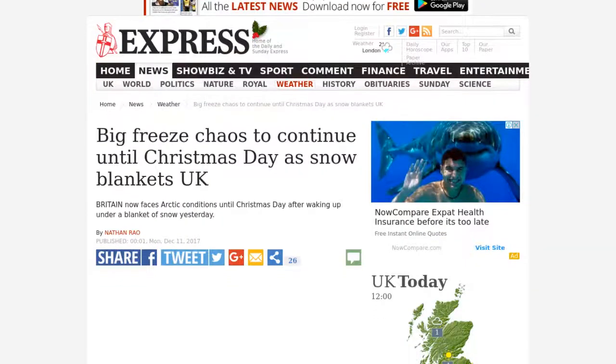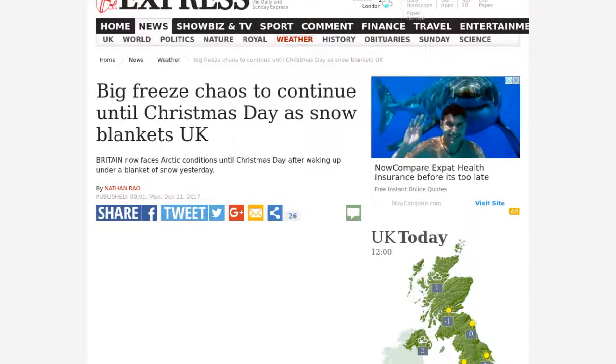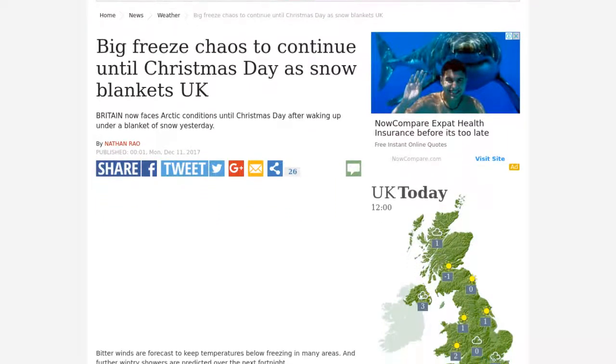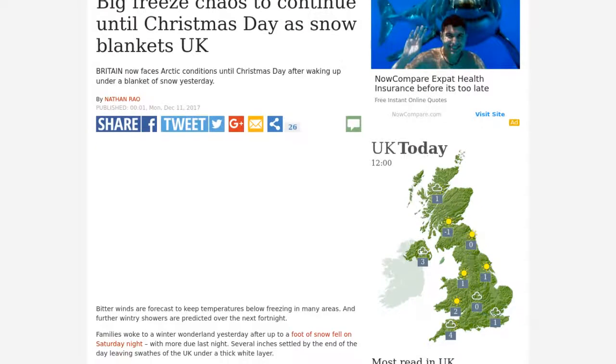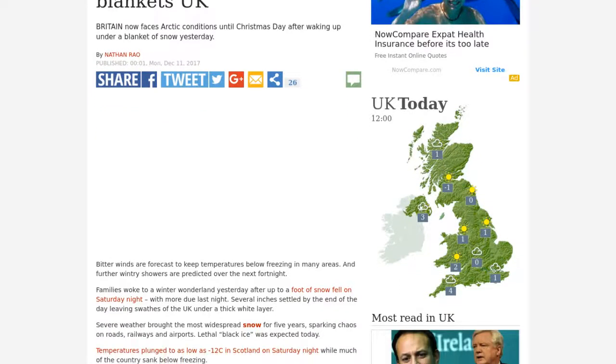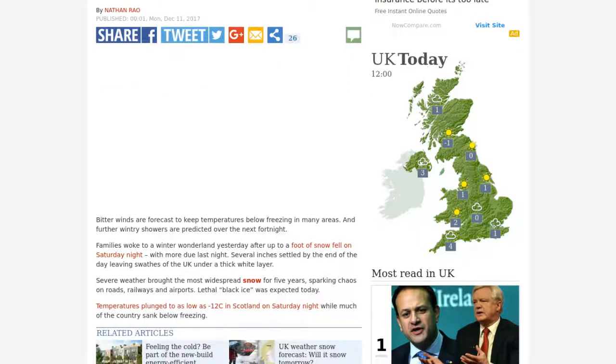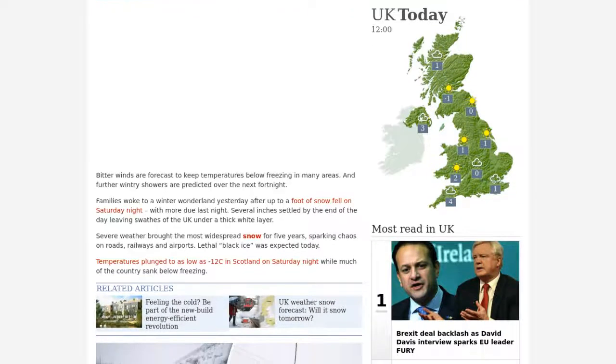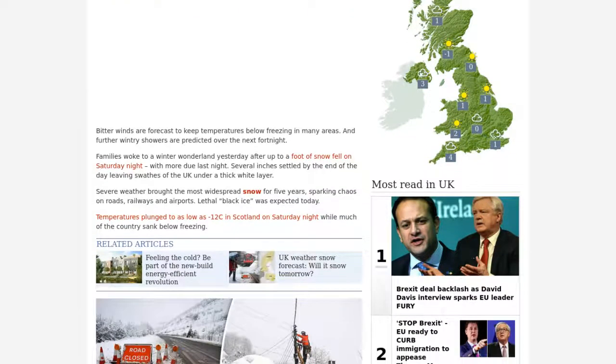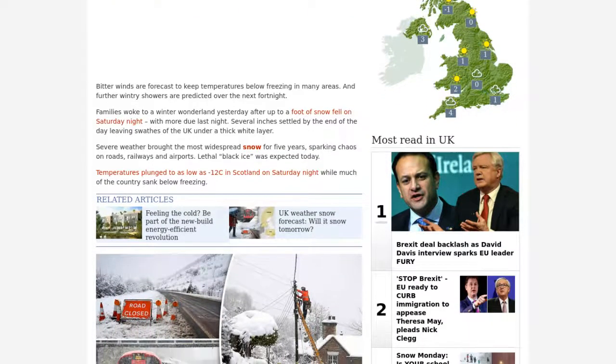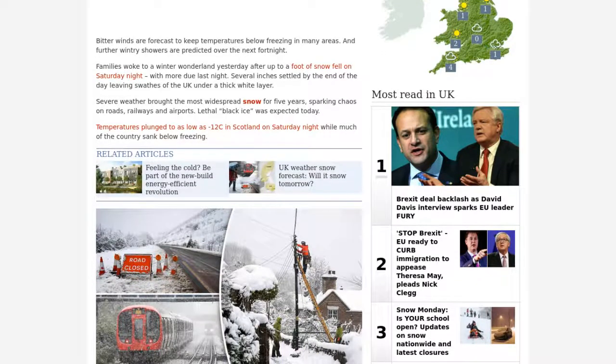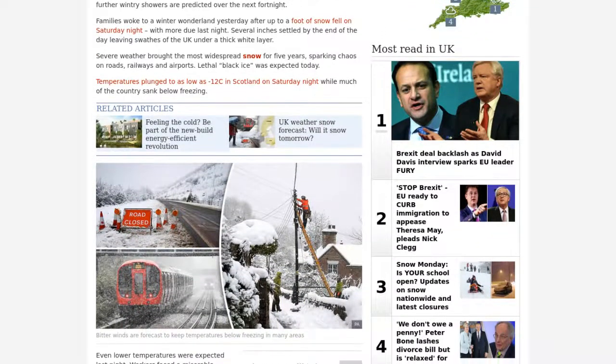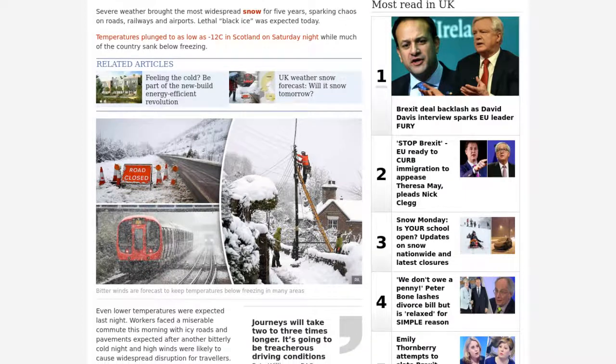Bitter winds are forecast to keep temperatures below freezing in many areas, and further wintry showers are predicted over the next fortnight. Families woke to a winter wonderland yesterday after up to a foot of snow fell on Saturday night. With more due last night, several inches settled by the end of the day leaving swathes of the UK under a thick white layer.